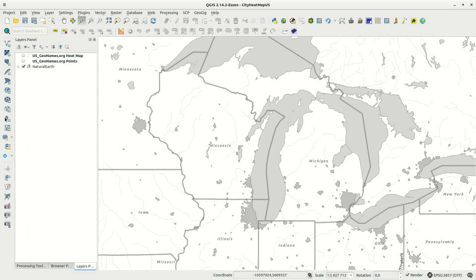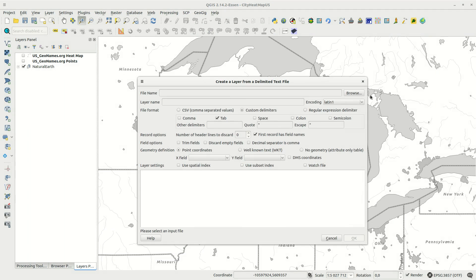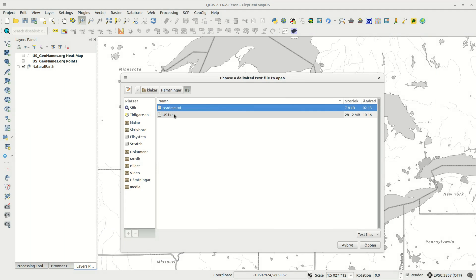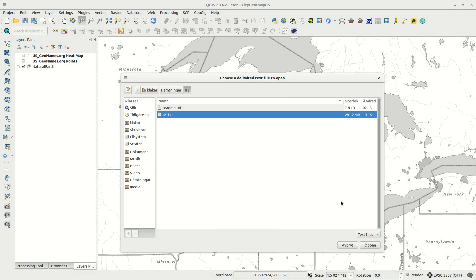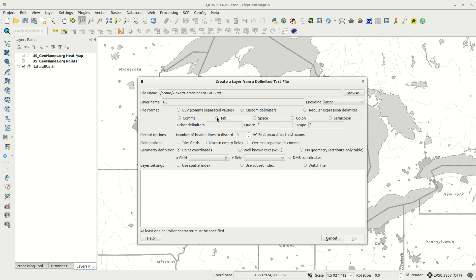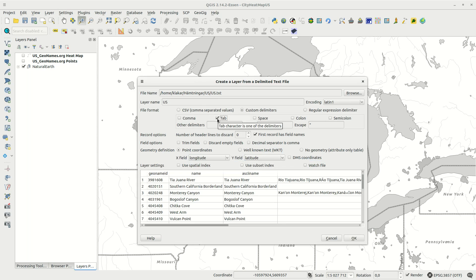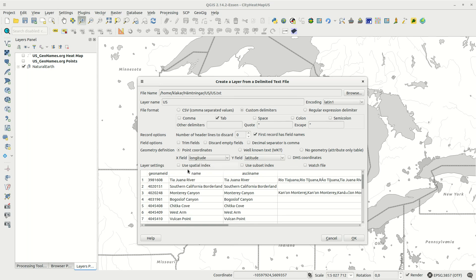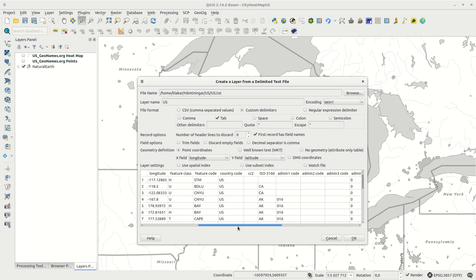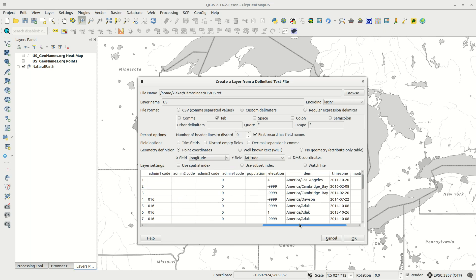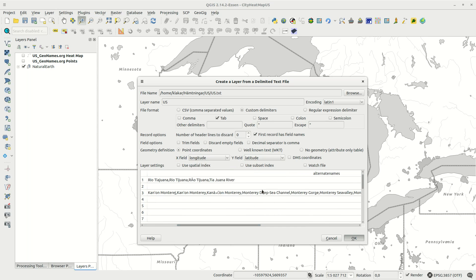Save the file and select add delimited text layer in QGIS. Browse for the file and make sure the tab is set as the only delimiter in the dialog. If the X and Y fields aren't detected you can set them manually. Check the table preview so that everything looks fine and press OK.